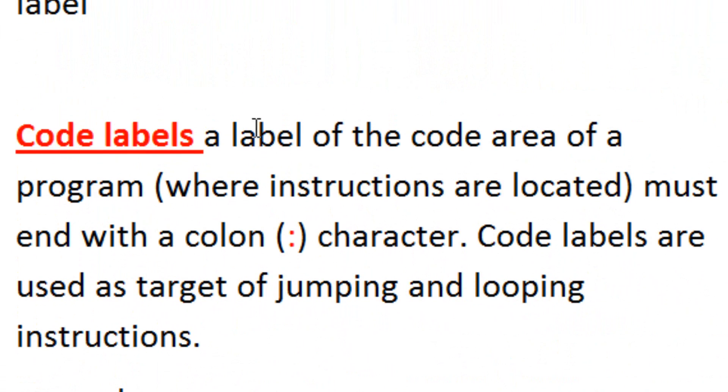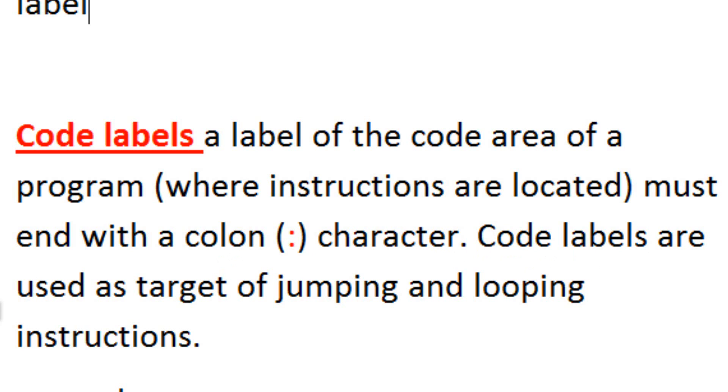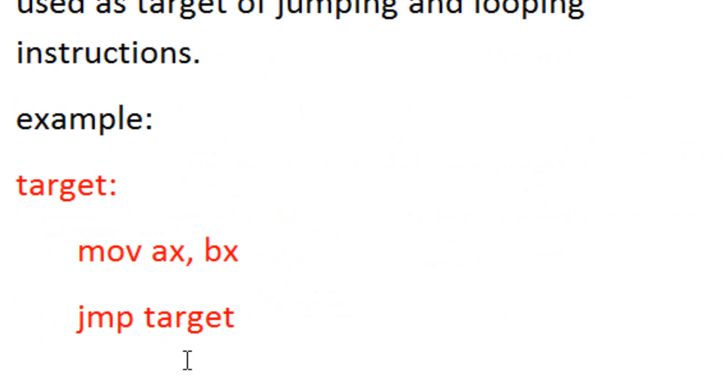The second part is a code label. A code label is a label of a code area of the program where instructions are located. Must end with a colon character. Code labels are used as a target of jumping and looping instructions. I'm going to show you an example of that right now.